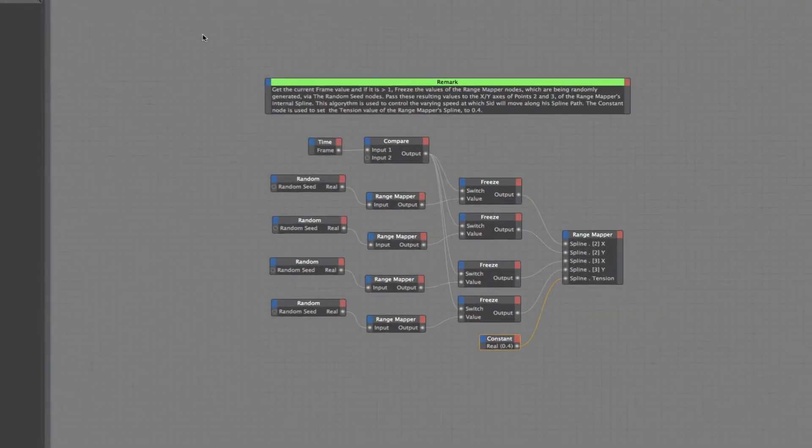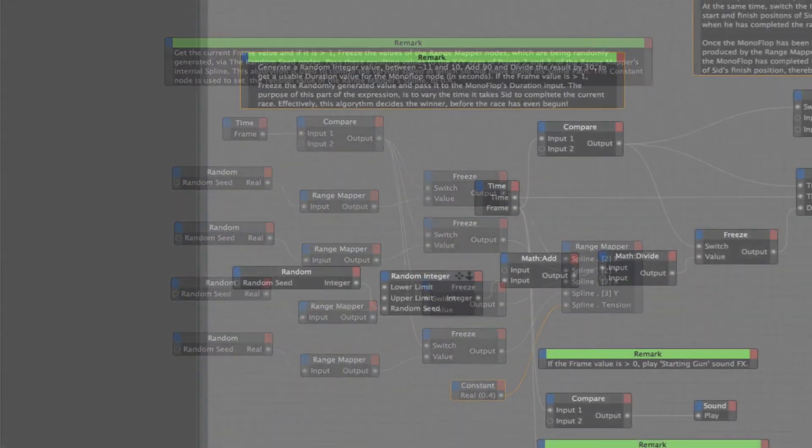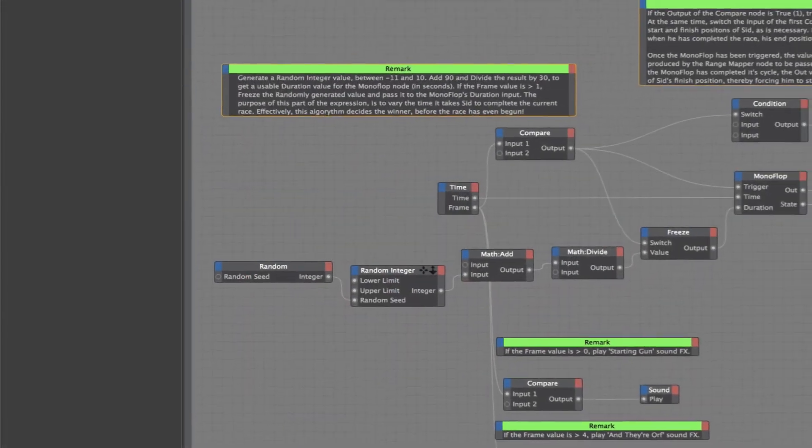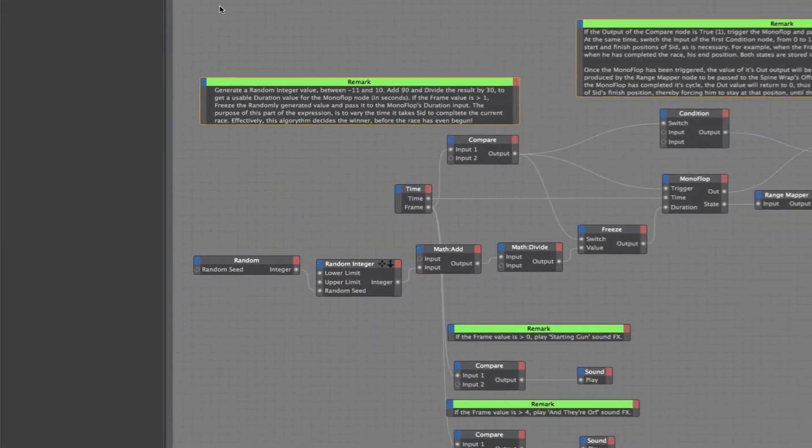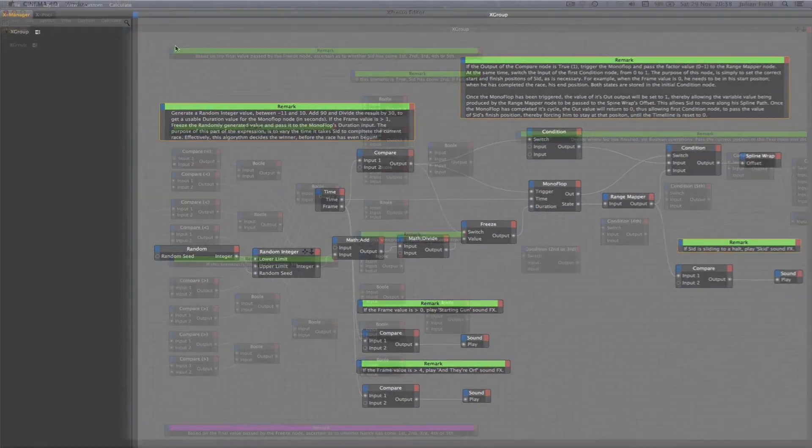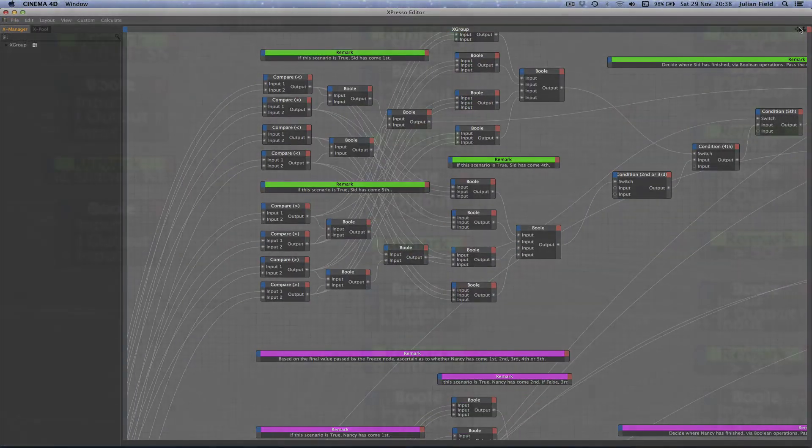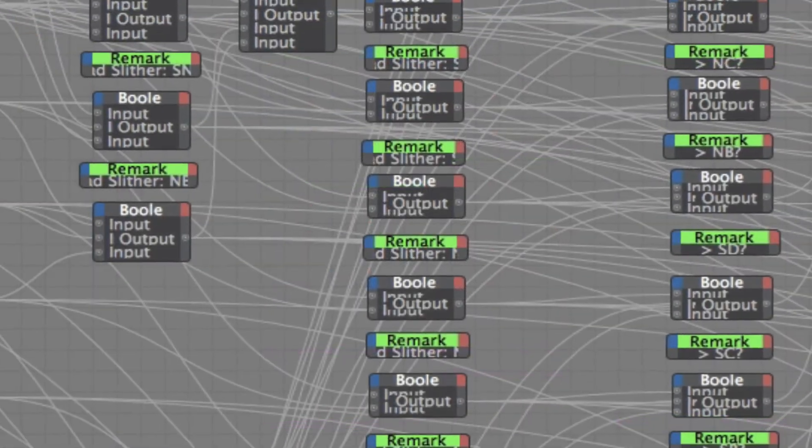With regard to Expresso we're going to use some advanced techniques with the range mapper, we'll learn to generate and store random numbers, we'll also make extensive use of boolean operations and logic gates.